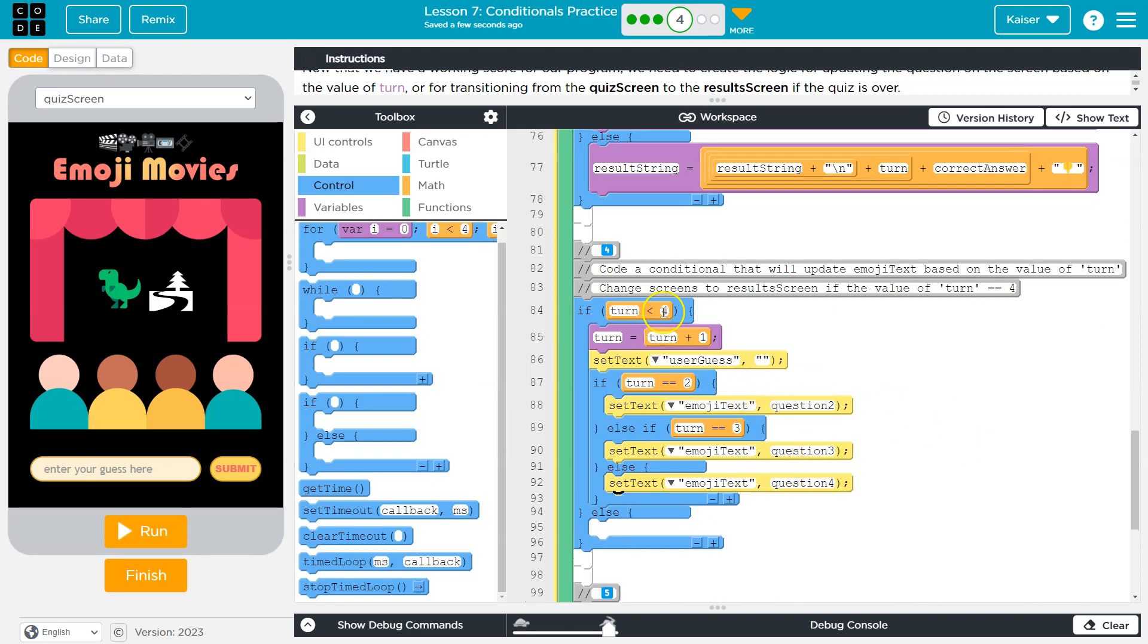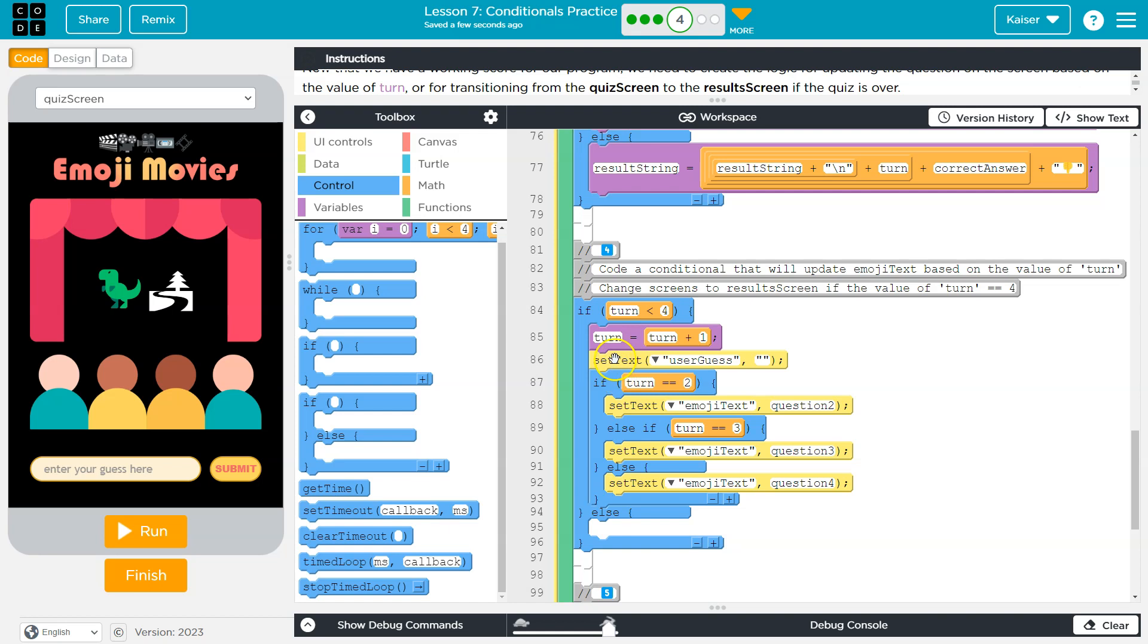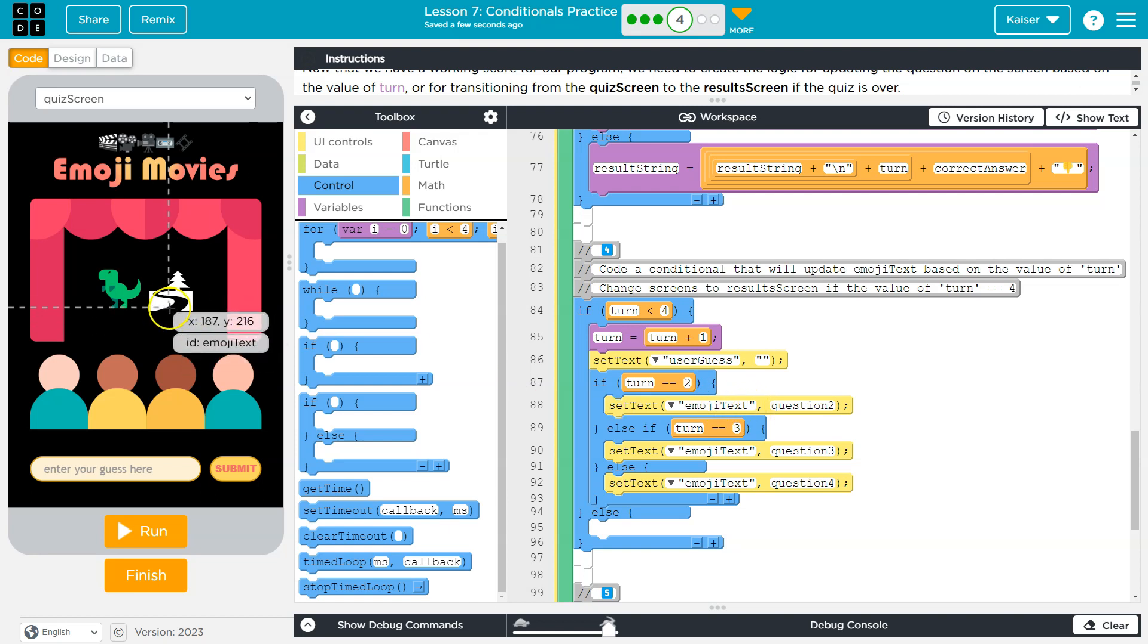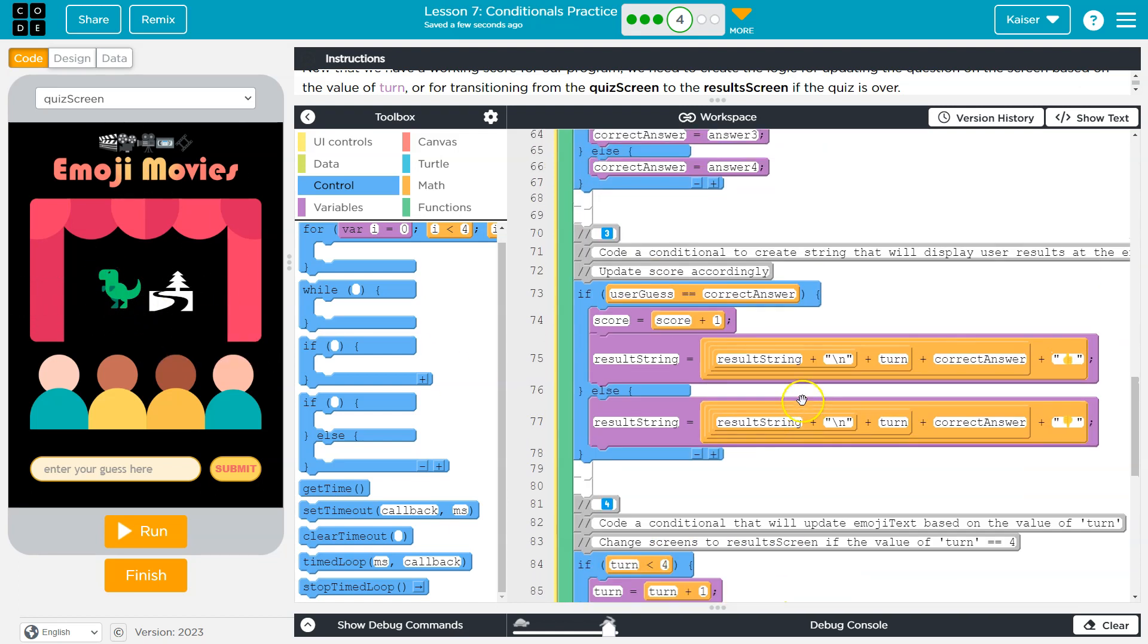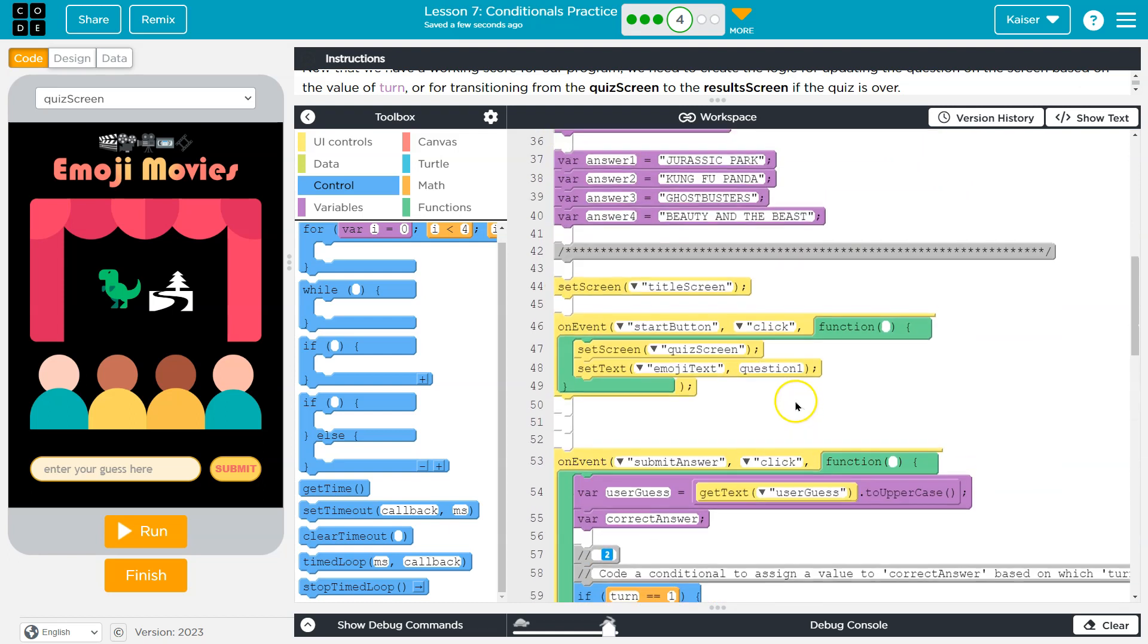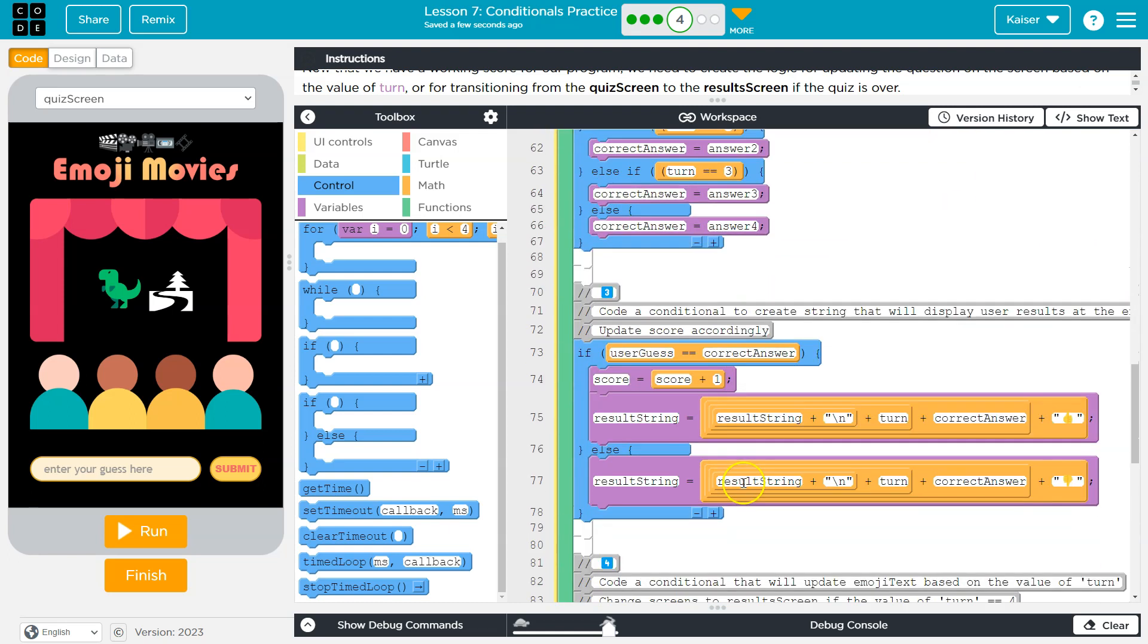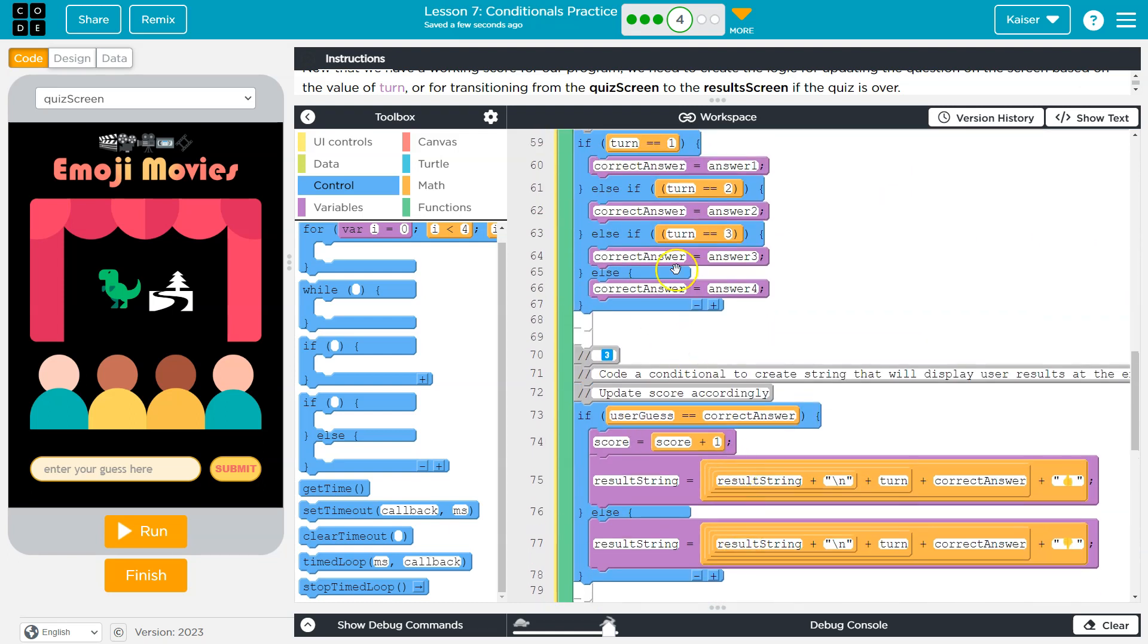Okay, so what's going on here? Well, if turn is less than four, we know the game's not over. So I'm going to say, okay, turn is now equal to turn plus one, right? Set the user guest to blank again, blank out the user guest. So if turns less than four, this statement's true, we drop into this code, turn goes up by one, our counter here. And then we set the user guest, this box here, user guest to blank. Now I'm going to check, hey, is turn equal to two? If it's equal to two, set the emoji text area, this thing, set the text of the emoji to question two. What's question two? For me, it's this. So it's going to update the emojis.